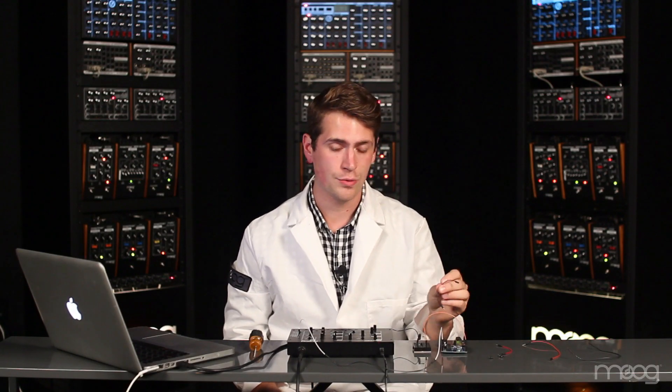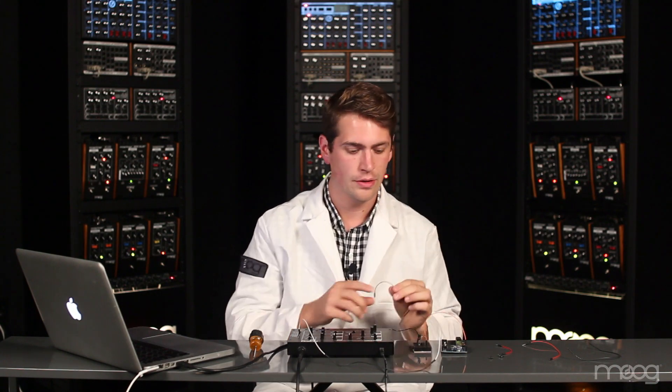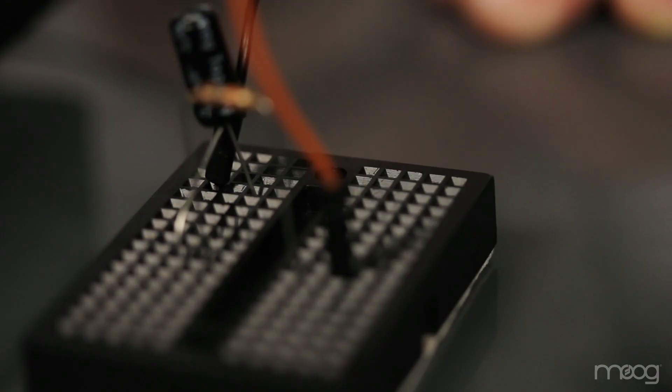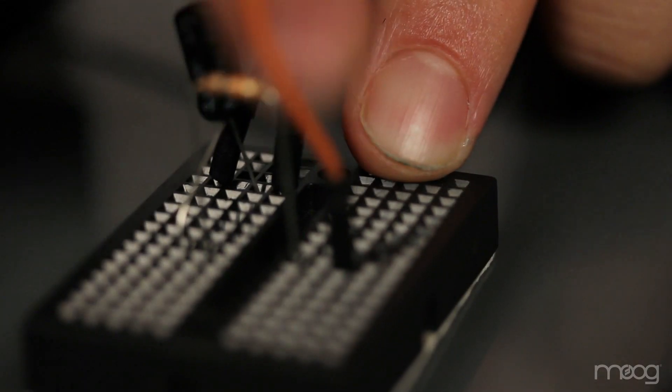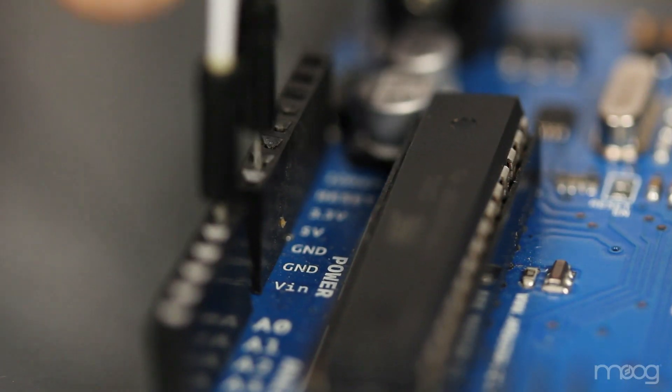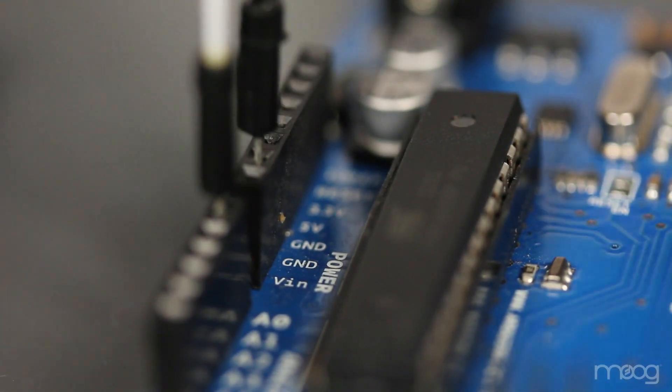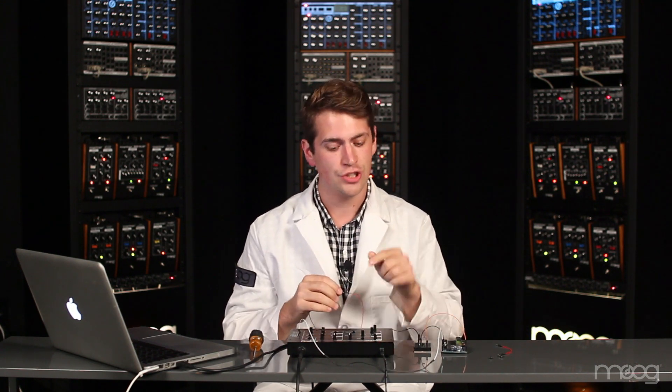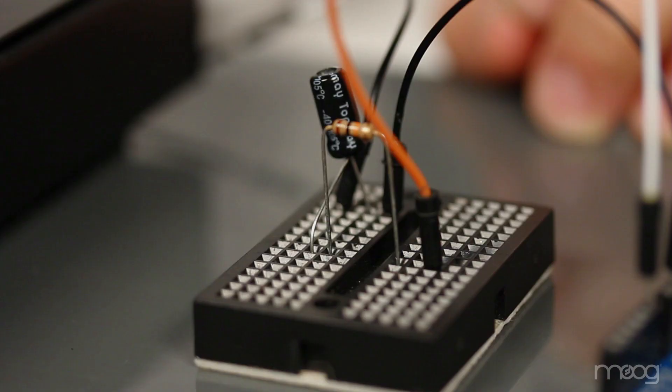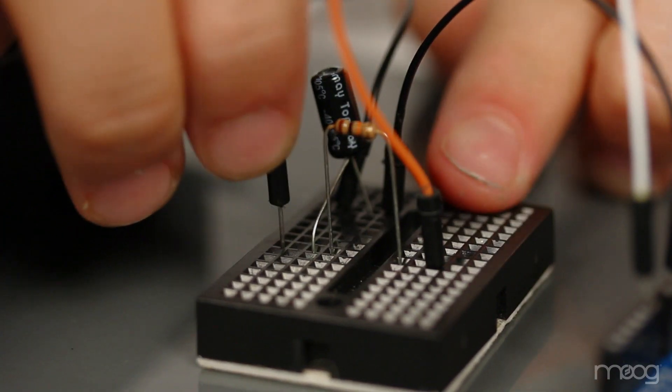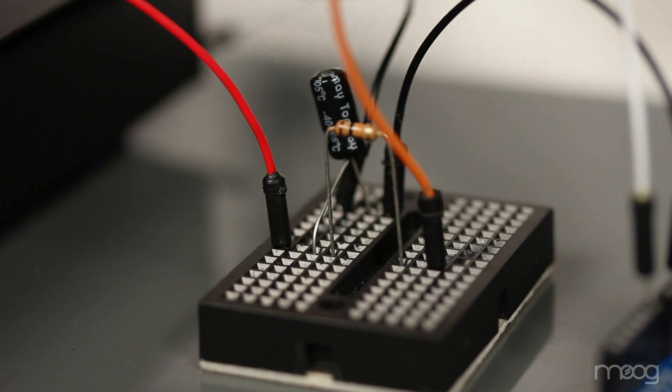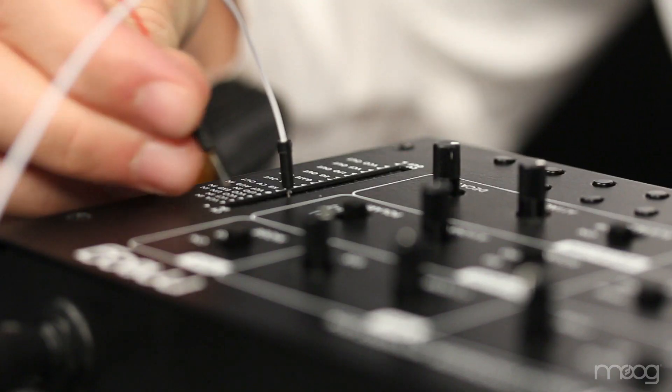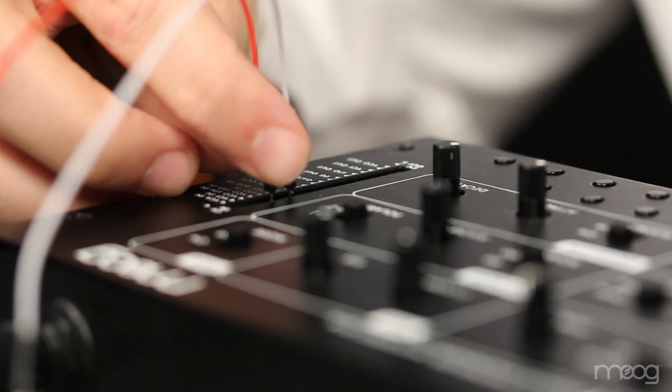Now we need to make sure that our Werkstatt and our Arduino are grounded together. Take another jumper and run it from the ground connection on the negative lead of the capacitor into the ground connection on the Arduino board itself. Finally, we're ready to run signal into our LFO. The LFO in on the Werkstatt takes a voltage and changes the LFO rate. Take a jumper cable and run it from the node where the resistor and capacitor meet on the breadboard. This signal runs into your LFO in.